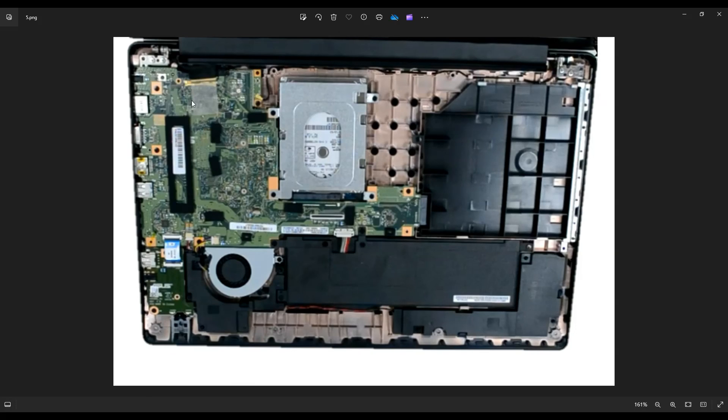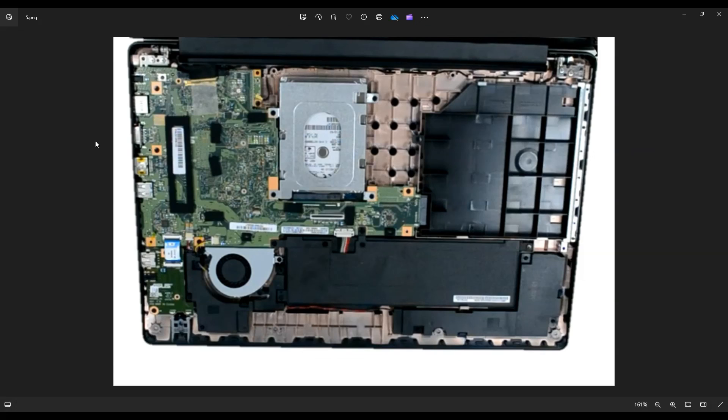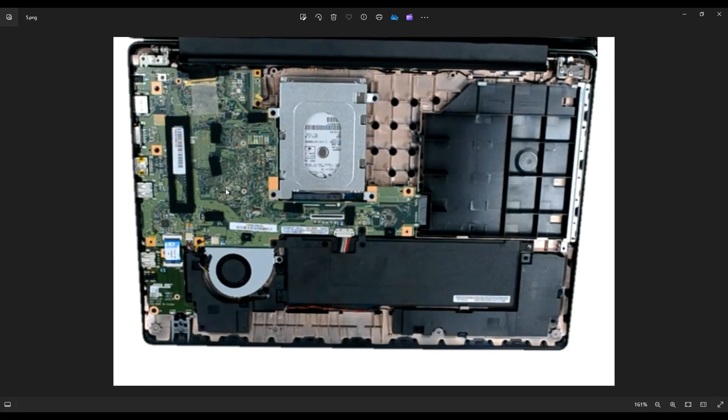As a side point, you'll notice there's no RAM here in this computer. The RAM is integrated into the motherboard. It's not a separate component that you can upgrade or easily replace. It's part of the motherboard. So that's why you're not seeing some RAM slots here.